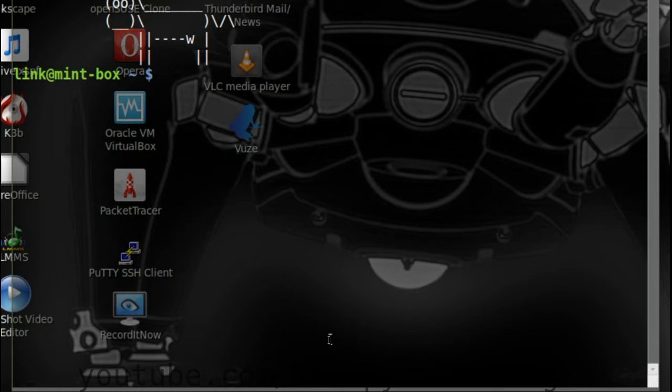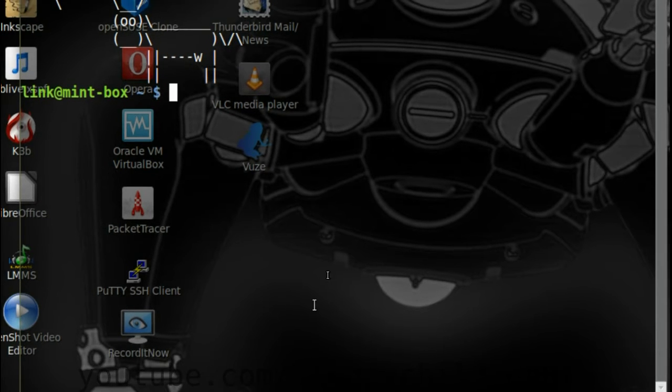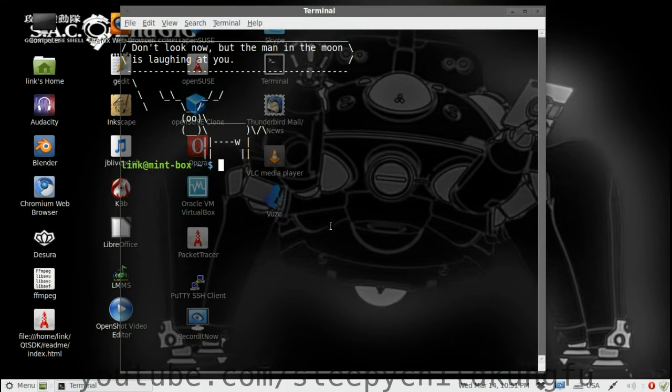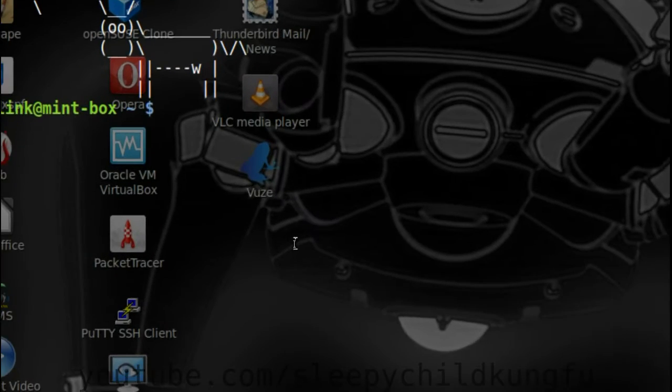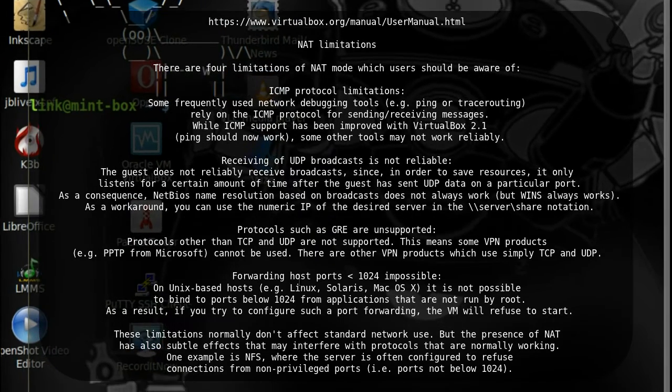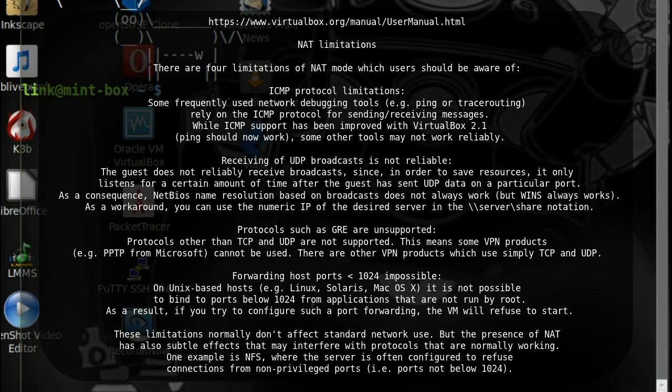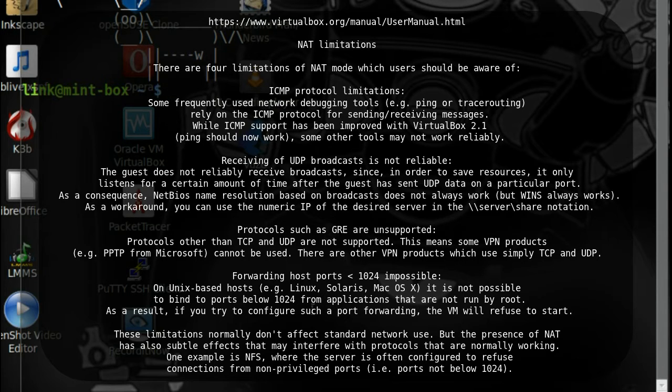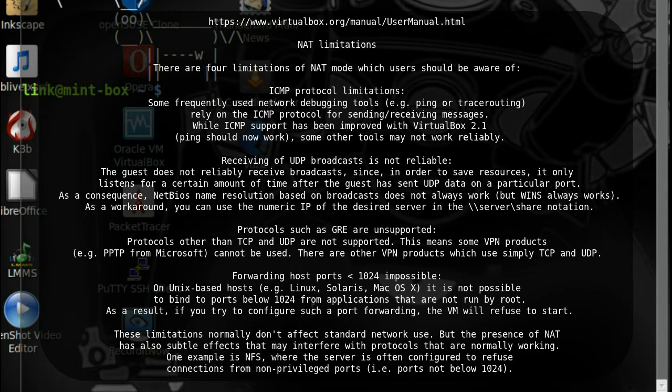Till now we got away with not configuring the network at all. But we are about to start turning the guest system into a server and due to some technical limitations in the VirtualBox NAT implementation, caused by security restrictions in the Unix-like systems, NAT is no longer sufficient for the purposes of this tutorial.